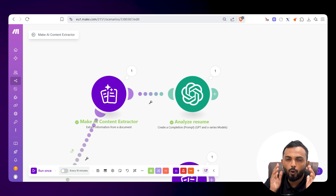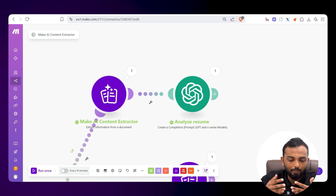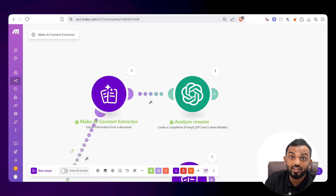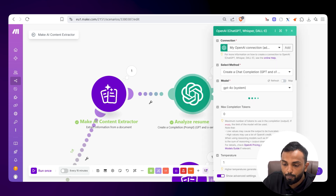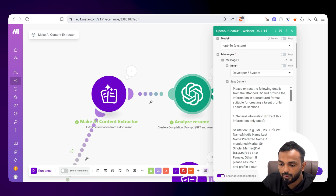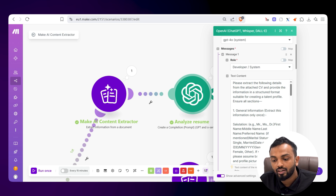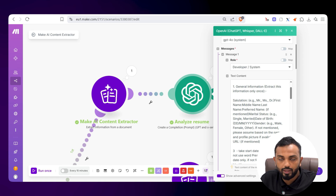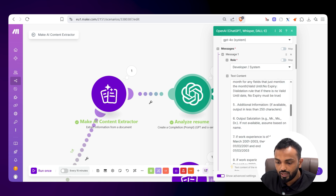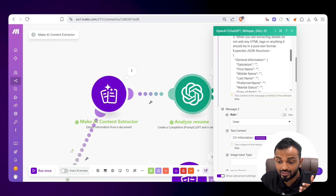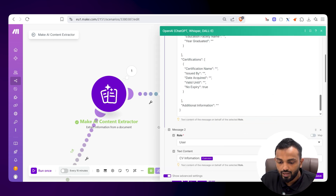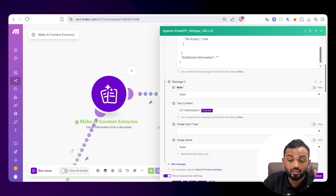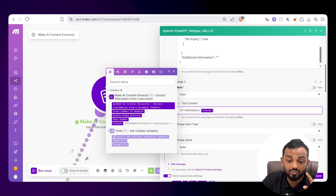The Make AI Content Extractor extracts raw details from the resume or invoices, but we need to pass this to an OpenAI module — the AI brain — to get specific, defined results. I've given OpenAI instructions: selected a model with Create a Chat Completion, asked it to extract general information, candidate name, certifications, and experience from the resume, outputting results in a JSON structure. Under the user control, I've passed the content extracted from Make's AI Content Extractor.